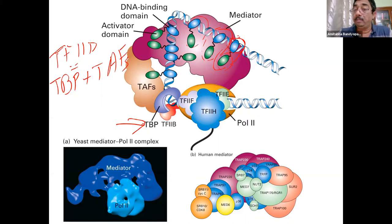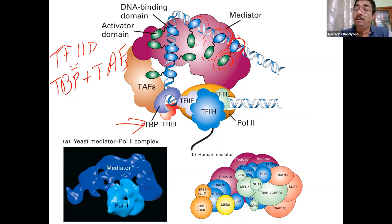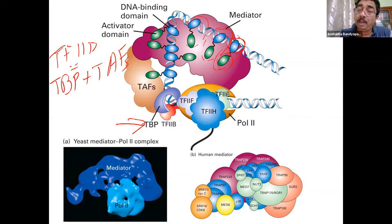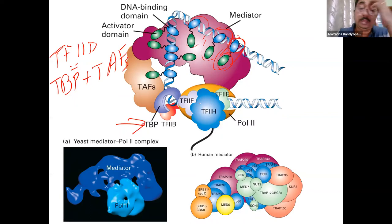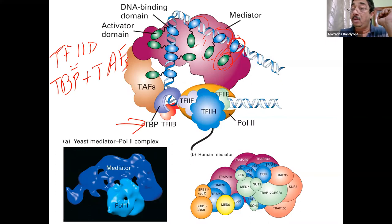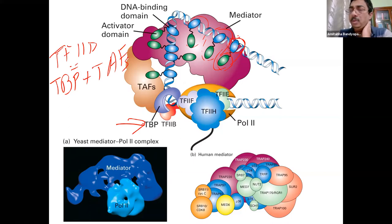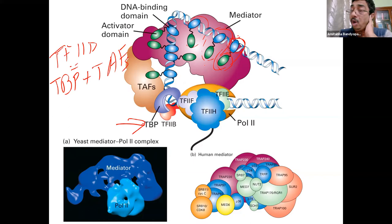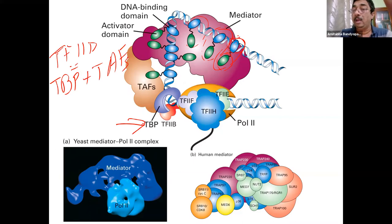Every time I say 'transcription factor' I mean tissue-specific transcription factors. If I mean TF2A, B, CD etc., I will specifically mention GTFs. These transcription factors have a DNA binding domain and a transactivation domain. The DNA binding domain has different kinds of specificities dictating which sequence they will bind to. The transactivation domain, almost without exception, will interact with the mediator complex. By definition, domains are structurally and functionally independent.